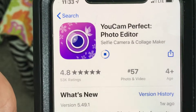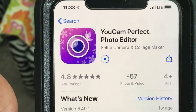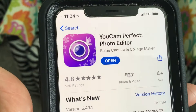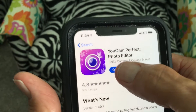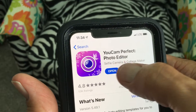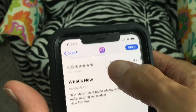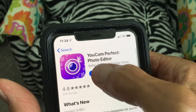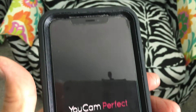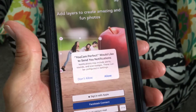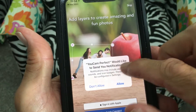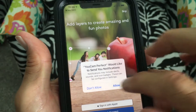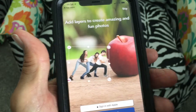We're about halfway there. And then once it loads, you get this thing that says 'Open.' So we're going to press Open, and it opens it up. Your Perfect Cam would like to send you notifications — no thanks.